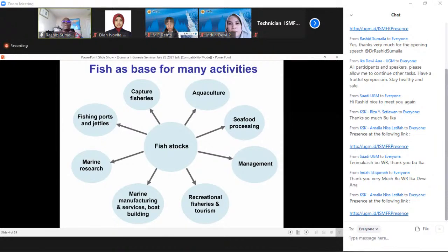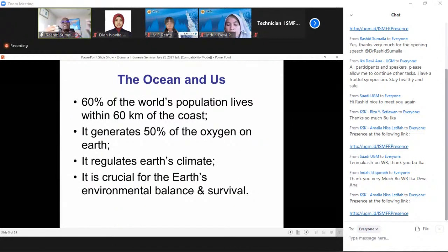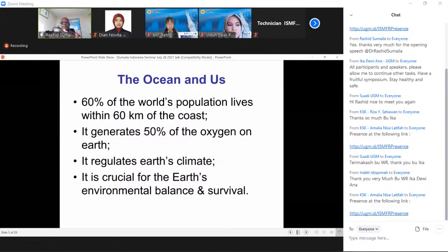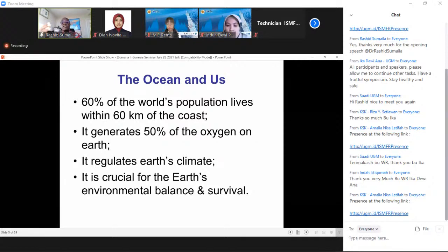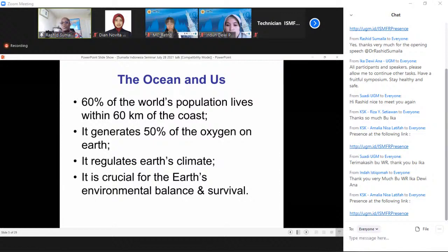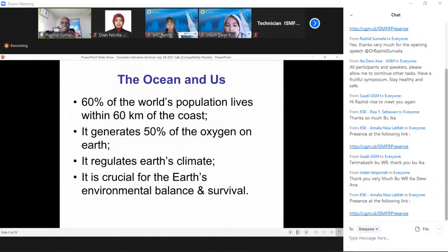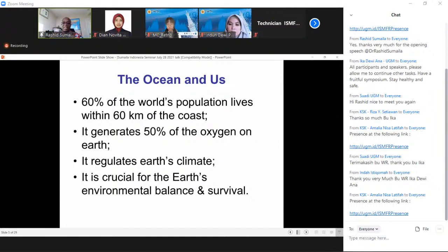Apart from food and economics, 60% of the world's population lives within 60 kilometers of the coast — and that number has likely increased. The ocean generates about 50% of the oxygen on Earth, so the ocean is truly our life. The ocean regulates the Earth's climate and is crucial for the Earth's environmental balance and survival, and therefore the survival of people.